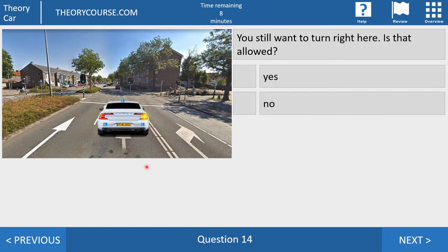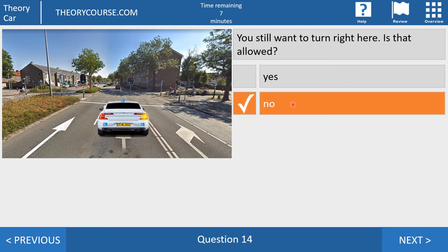Question 14. You want to turn right here. Is that allowed? Yes or no? No is the right answer. There are two solid lines and you may not cross them. And don't say they are not completely solid — yes, they are completely solid. These small gaps are for water to go to the side of the road. This is not a broken line; this is a solid line, and you may not cross this solid line.